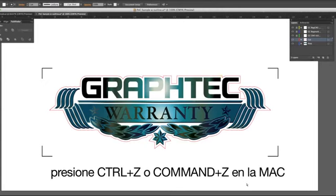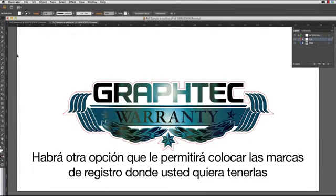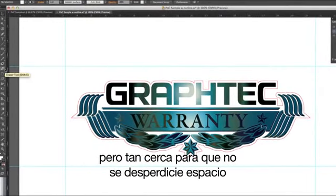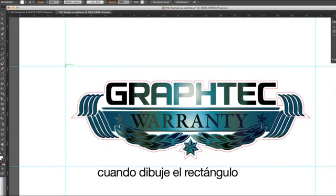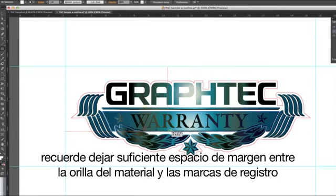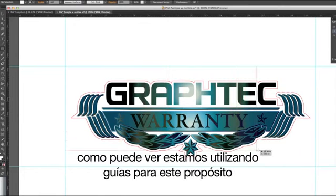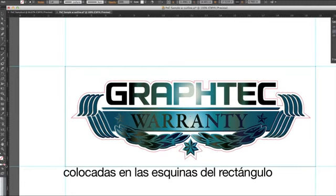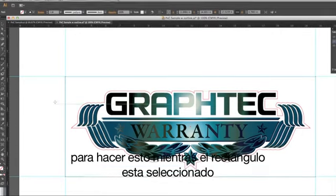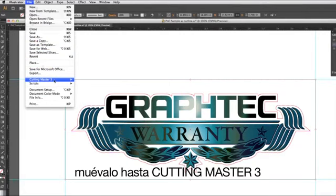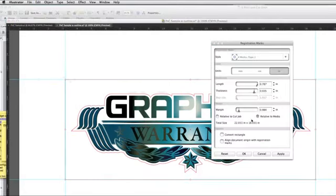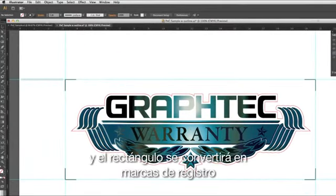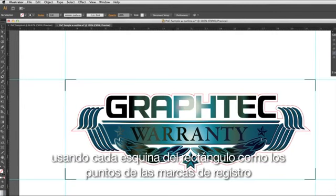Let's press Control Z or Command Z on the Mac and start over. There is another option that will allow you to place the registration marks where you would like to have them. Let's draw a rectangle large enough to surround the design, but close enough so there is not wasted space. Remember to leave enough margin between the edge of the media and the registration marks so that the wheels don't overlap them. We're using guides for this purpose. What we will do next is have Cutting Master 3 create registration marks based on the corners of the rectangle. While the rectangle is selected, click on the File pull-down menu, hover over Cutting Master 3, and click on Registration Marks. We will keep everything the same except we will click on the Convert Rectangle checkmark. Now we can click OK, and the rectangle is converted to Registration Marks, using each corner of the rectangle as the points of the registration marks.